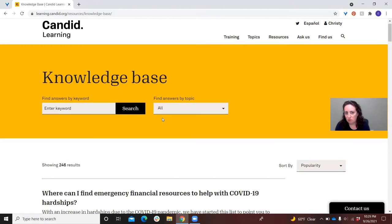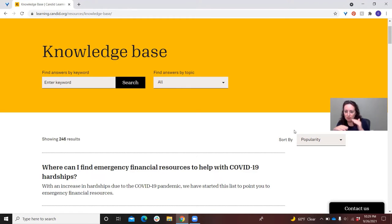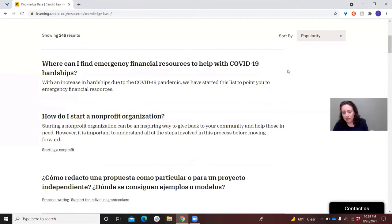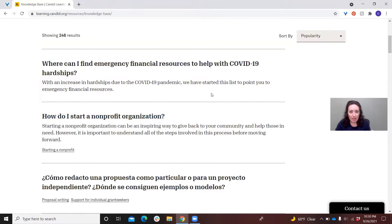I'm going to go ahead and clear this so we're back to the full list. One thing you'll also notice about the knowledge base is that the default sort is by popularity. So what you're going to get is our most frequently read articles appearing at the top of any results list. Looking at this list of all our articles, it's not surprising that our articles on emergency financial resources to help with COVID-19 hardships and how to start a nonprofit organization are at the very top — we keep sharing and trying to point people in the right direction.